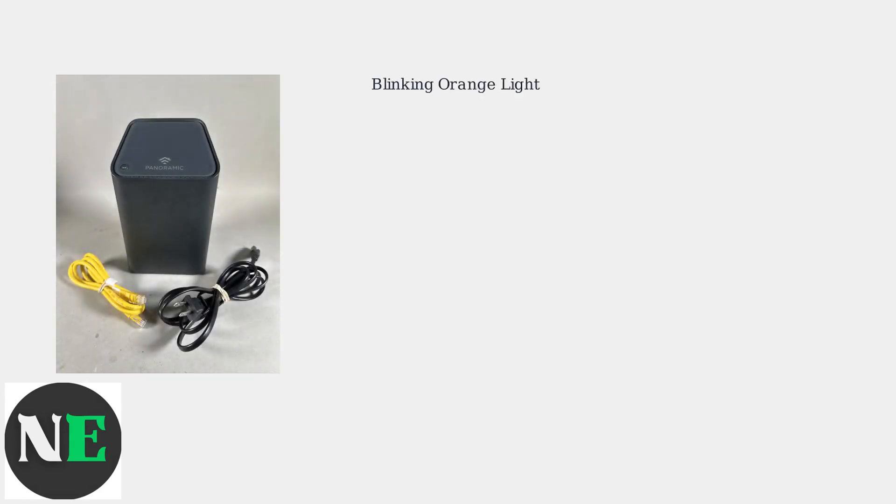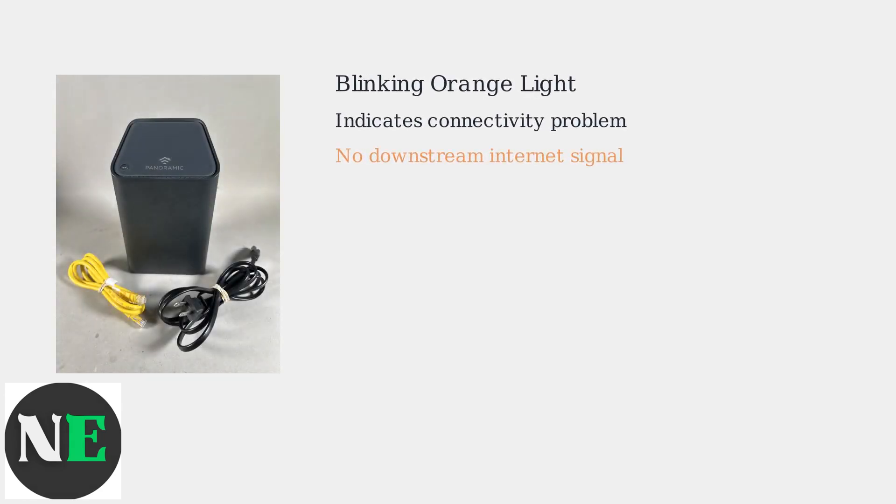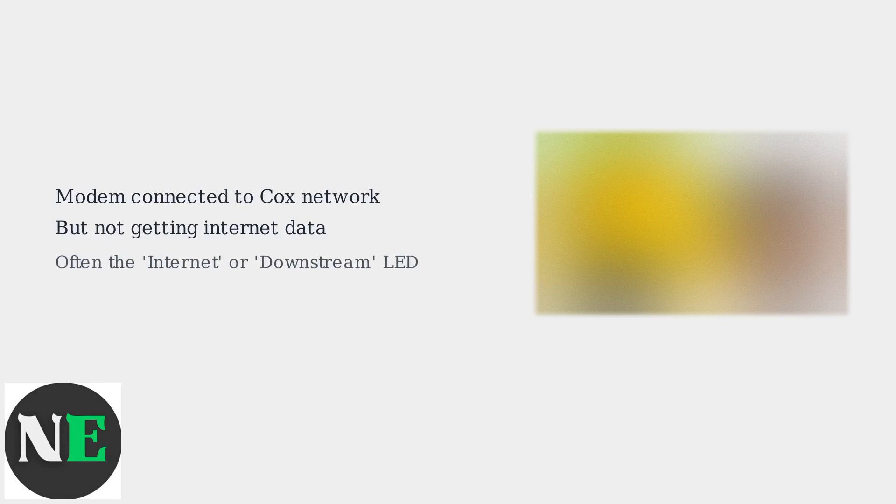The blinking orange light on your Cox modem indicates a connectivity problem, specifically that the modem isn't receiving a downstream internet signal. This means your modem is connected to Cox's network but isn't getting internet data. This is often the internet or downstream LED.